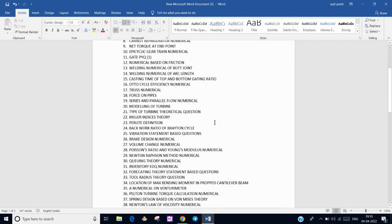From Hydraulic Machines, there was a turbine modeling question — a small-scale model is given and we have to find the prototype head or power generated. Some theoretical questions were also there about types of turbines: which is the impulse turbine, reaction turbine, and axial flow turbine. In Material Science, there was a Miller indices question and a pearlite definition question — both were simple.